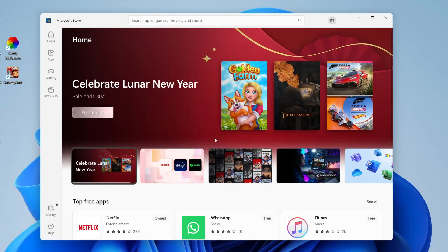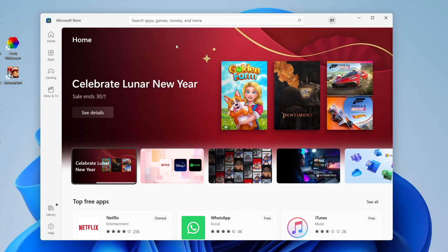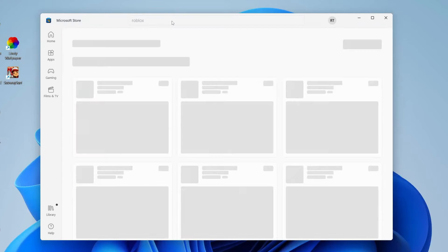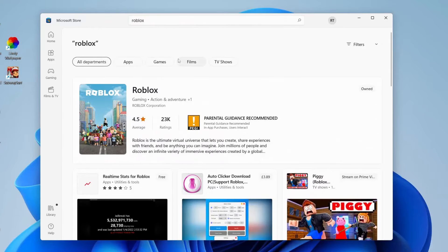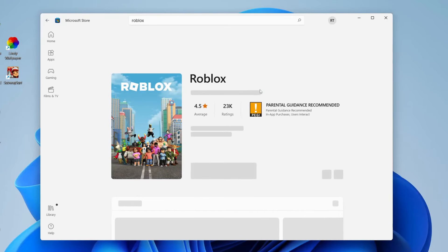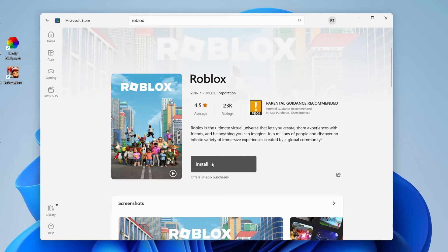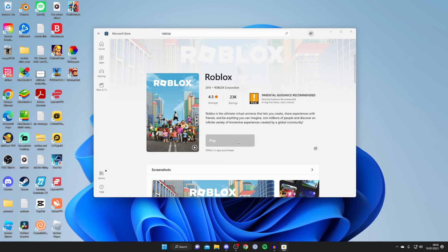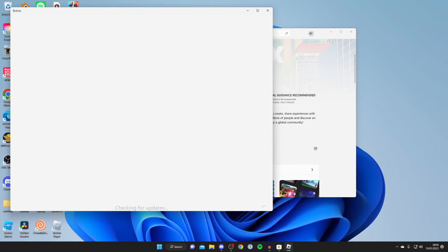Once the Microsoft Store is loaded, tap the search bar at the top and type in Roblox, then hit search. Tap on Roblox when it appears, then tap Install. It will download and install, and once finished the Install button will turn to Play.